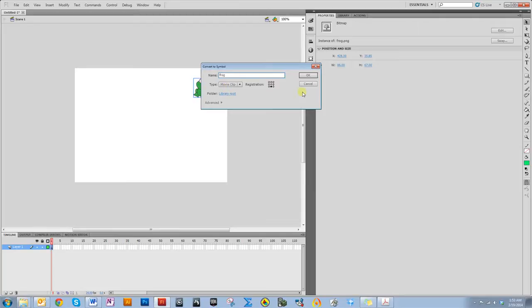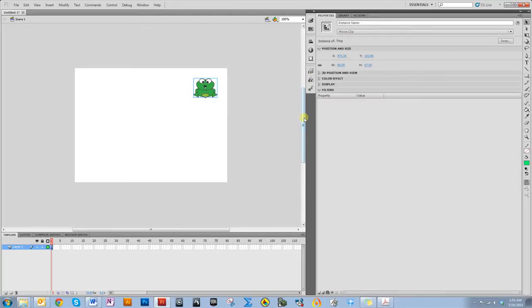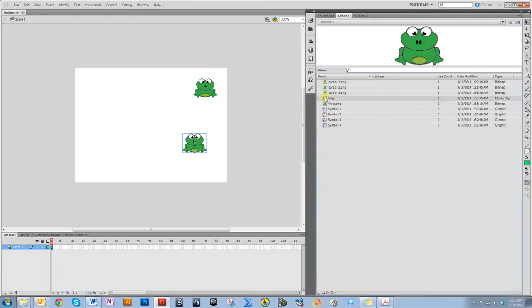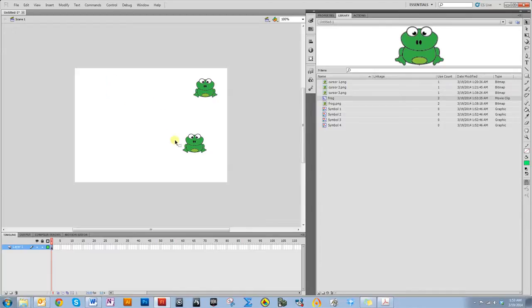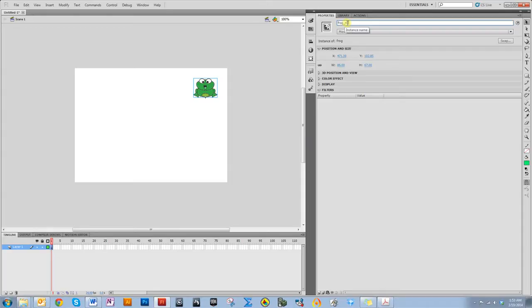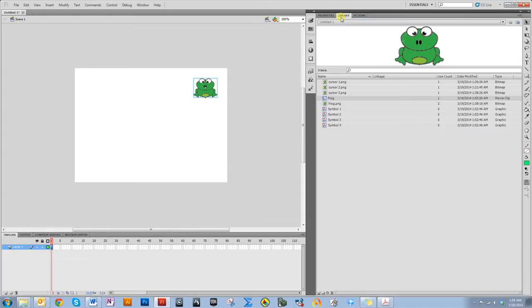Make sure it says movie clip. The registration point isn't really important in this case. Now I want to give him an instance name. Right now, I have this frog movie clip that I can drag and drop as many times as I want, and each one of these would need their own instance name. I'm just going to do one, so I'm going to name him frog underscore mc. Generally, you want to give movie clips an underscore mc so that when you put them in the code, it's obvious what they are.